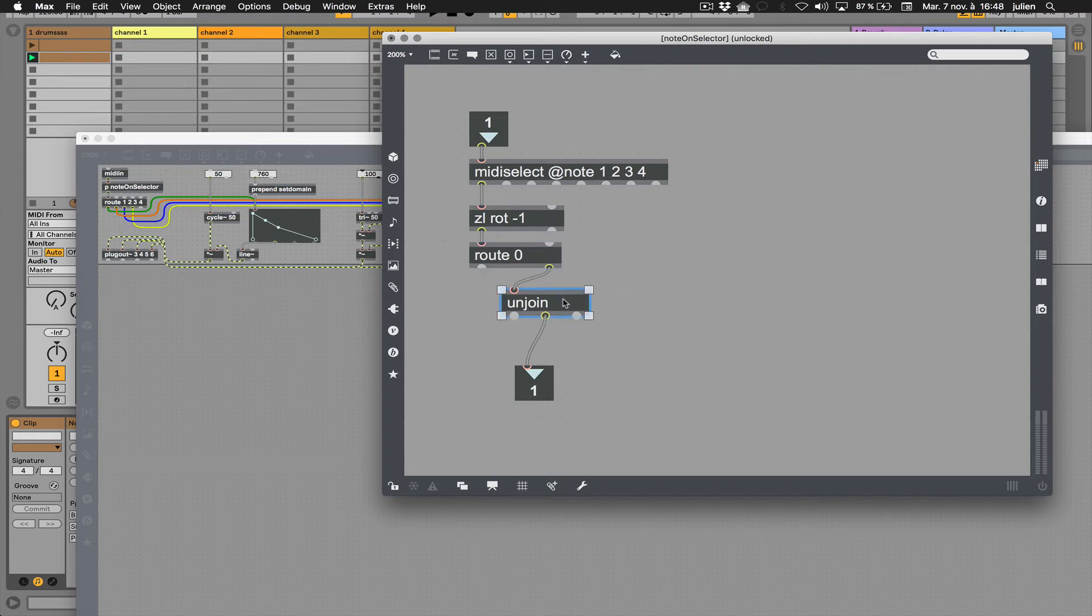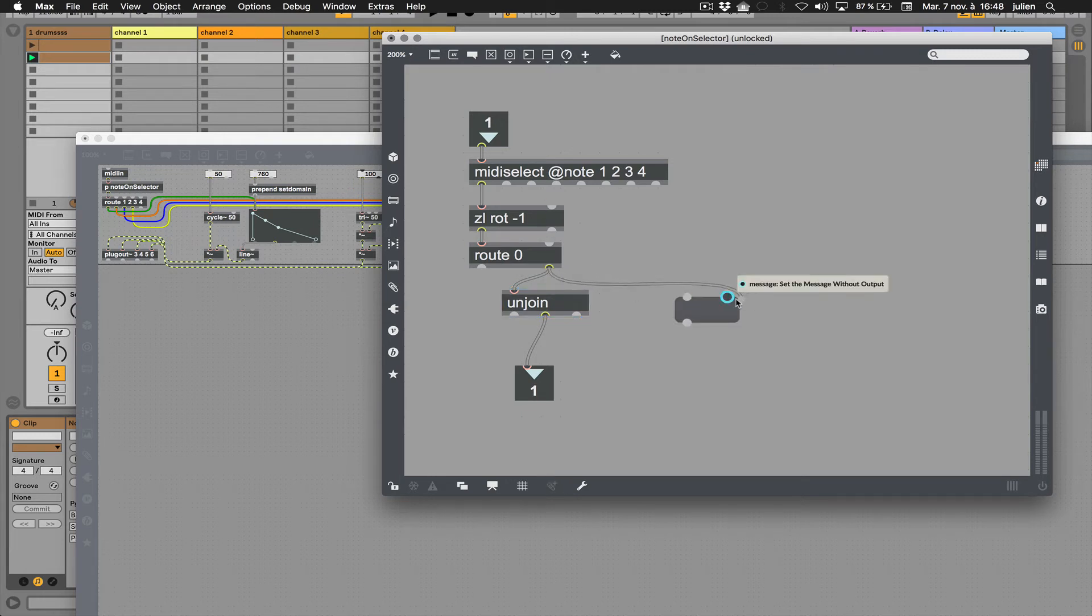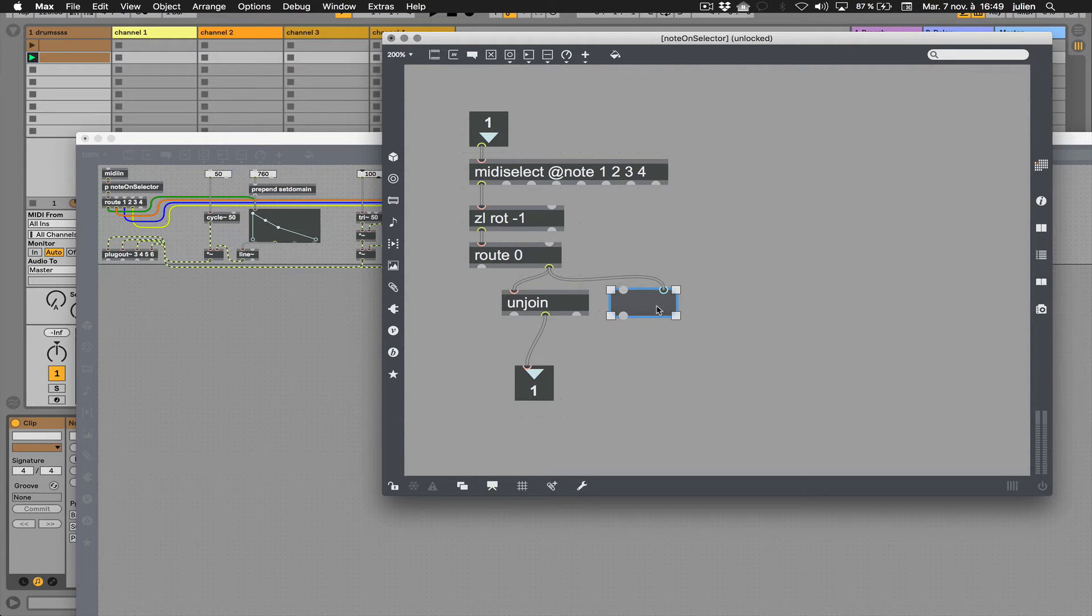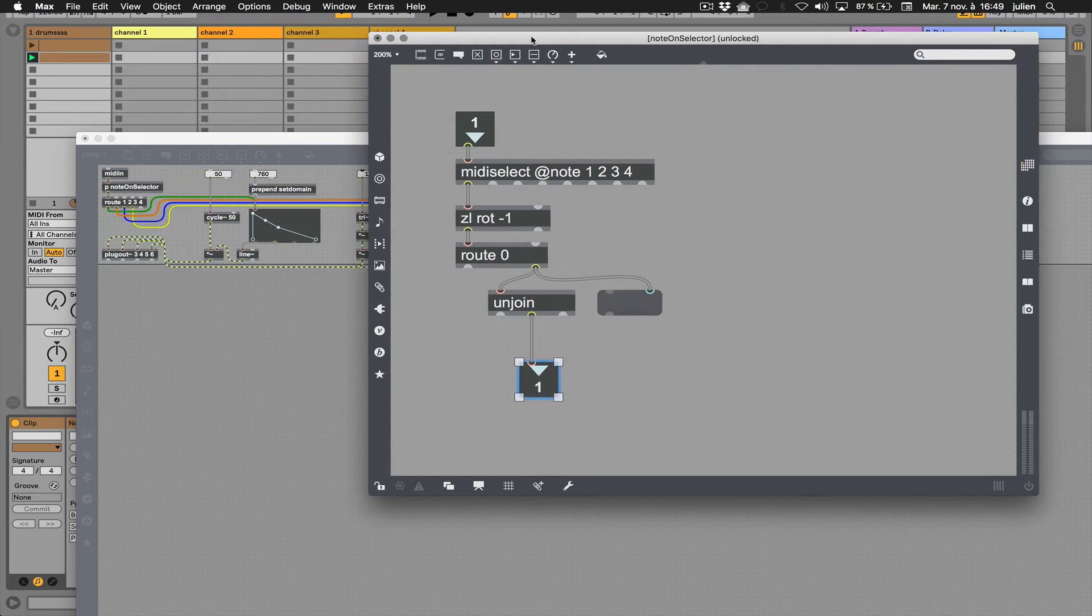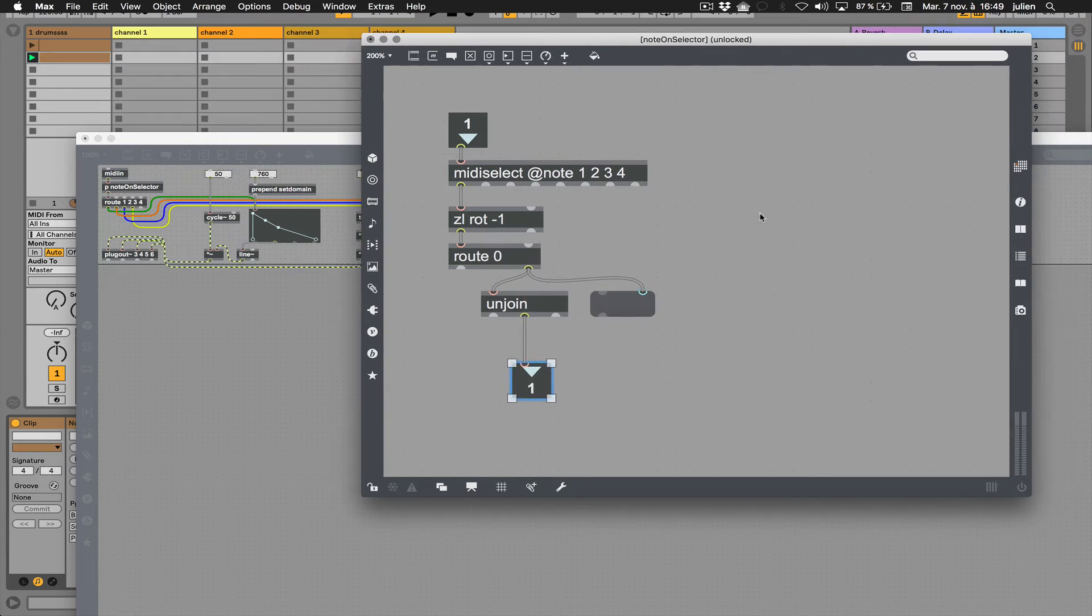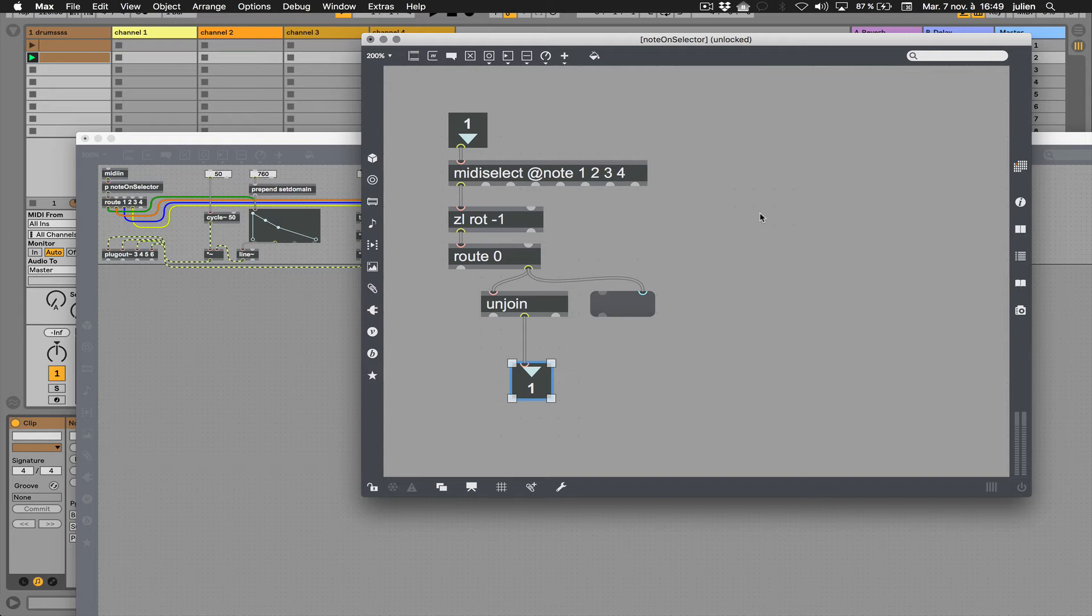Then by using unpack, I'm just grabbing the number of the note. At the output of this subpatch, I only have one number which is the pitch of the note at the moment when the note on is starting.